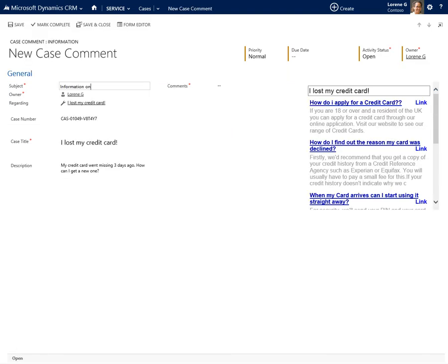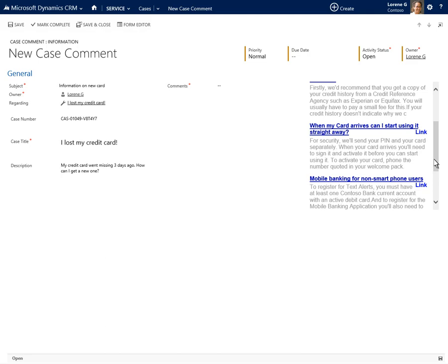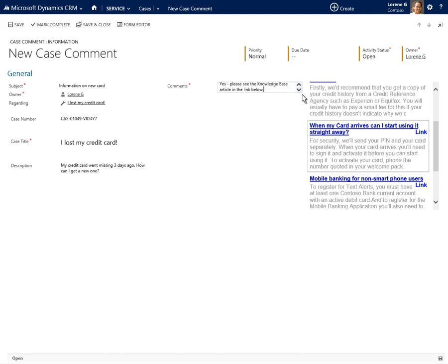Because the Parature solution provides a list of related knowledge base articles integrated within Microsoft Dynamics CRM, Laureen can see that an article addressing this issue already exists. She types a quick comment back to Viola and includes a link to the relevant information.